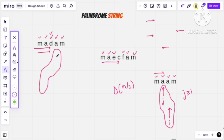I hope the explanation was clear. Please do a dry run on your own end as well. This is a very efficient approach. From today onwards, whenever an interviewer asks you about palindrome anywhere, you should explain this approach — the interviewer will be happy. Now let's see the code in C++ as well as Java.